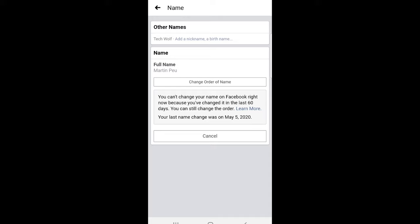This is the way how you can change your Facebook name on Facebook application. If you found this video useful leave a like, share this video, subscribe to my channel if you are new and see you in the next one.